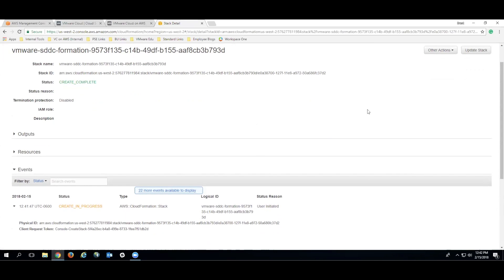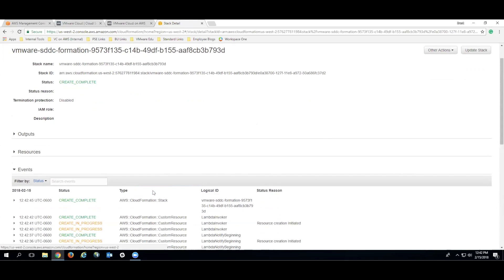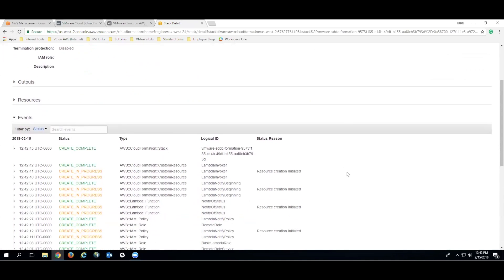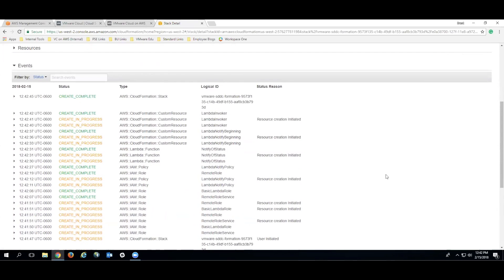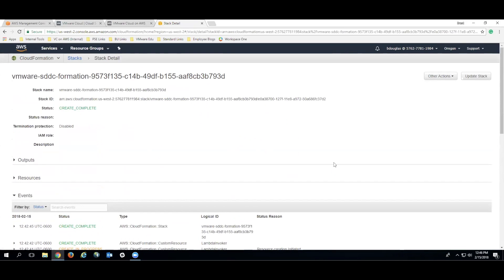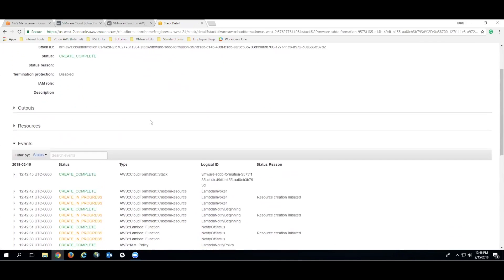As you can see, the Create Complete status is there. You can actually take a look at all of the other events that are also here. However, as long as it says Create Complete, we can actually continue with our progress.